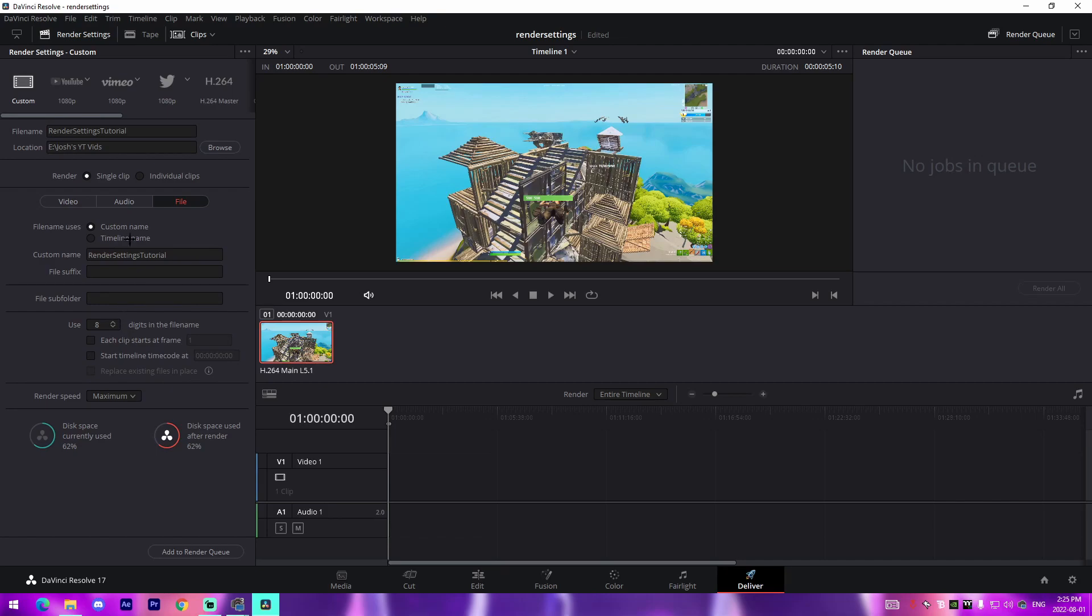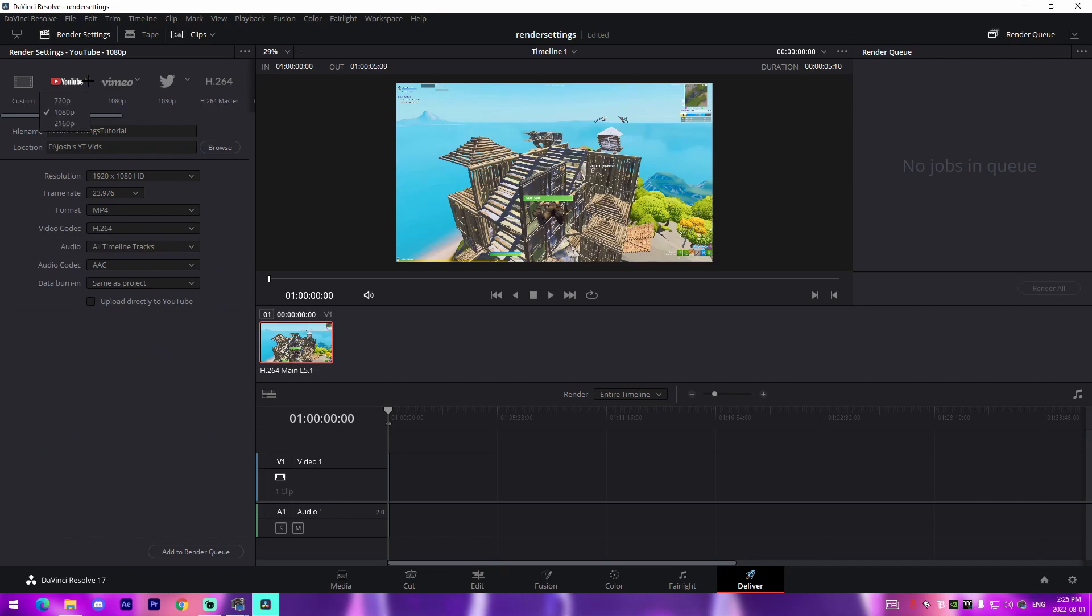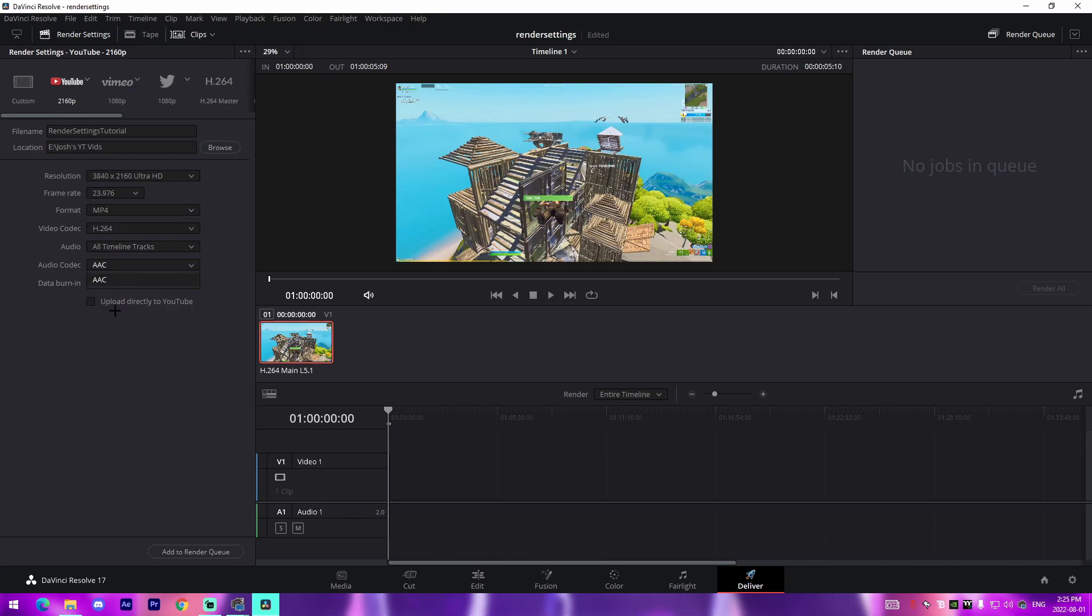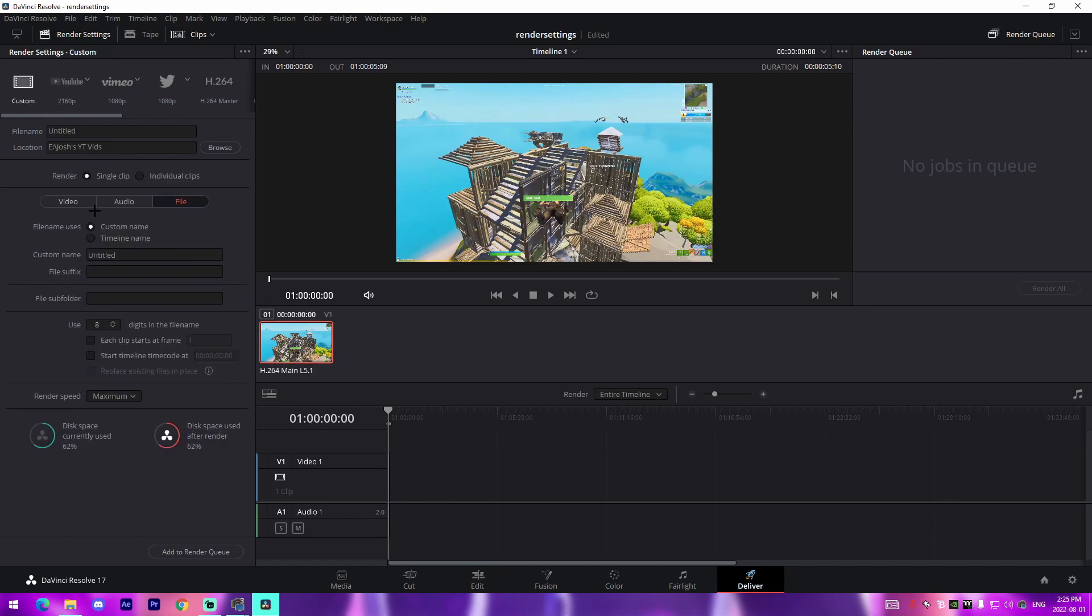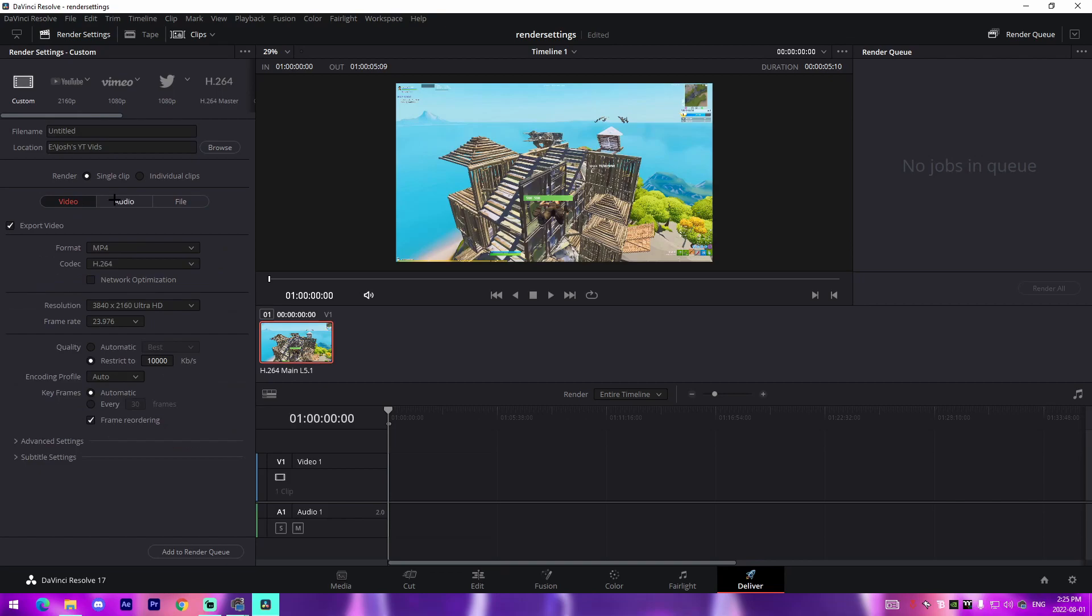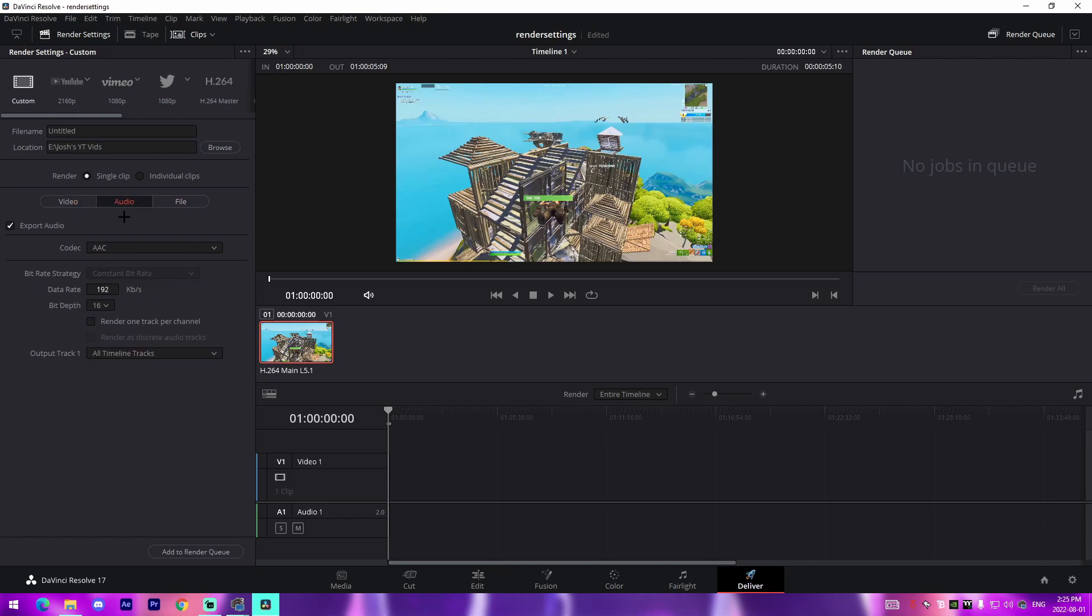If you were to come over to something like YouTube and change it to 4K, it pretty much just covers all the basics where you can change the format, the video codec, the audio, the audio codec, the data burn and all that stuff. It's just a lot more condensed version of all the settings here.